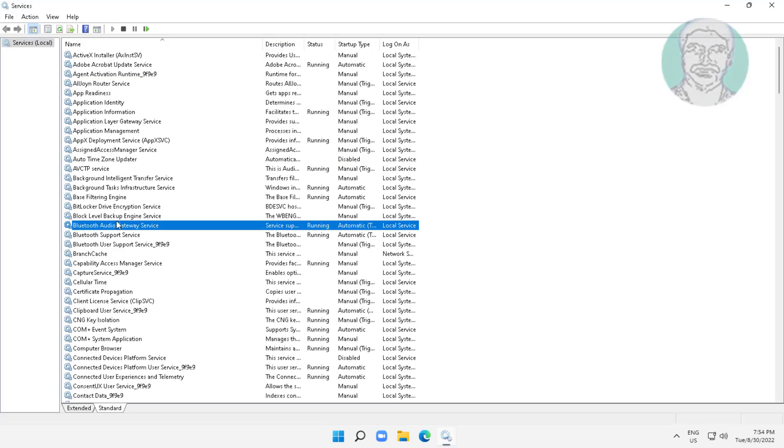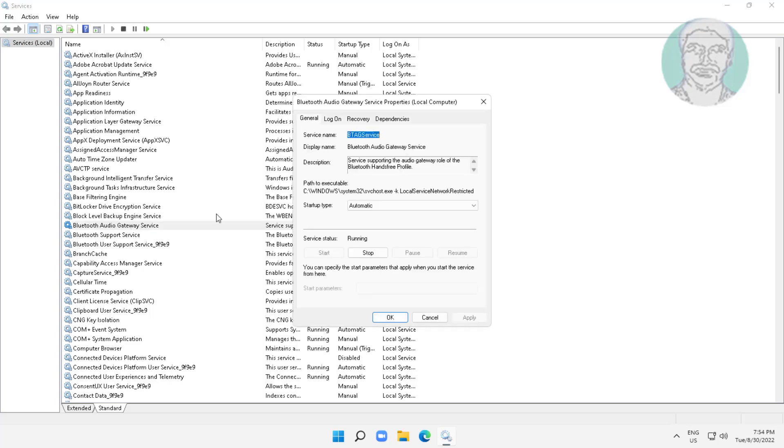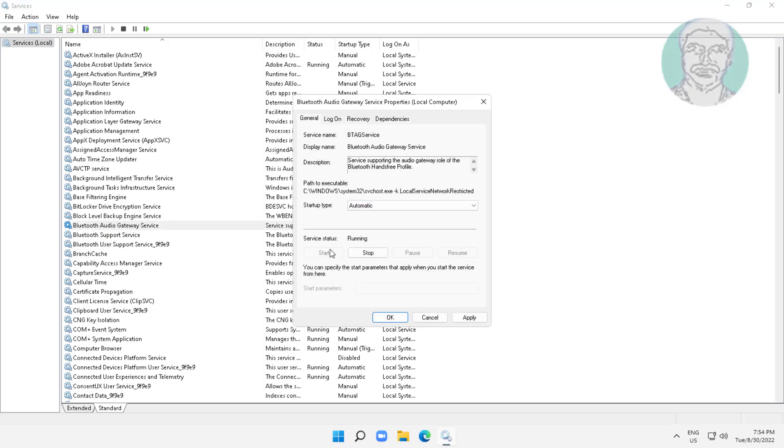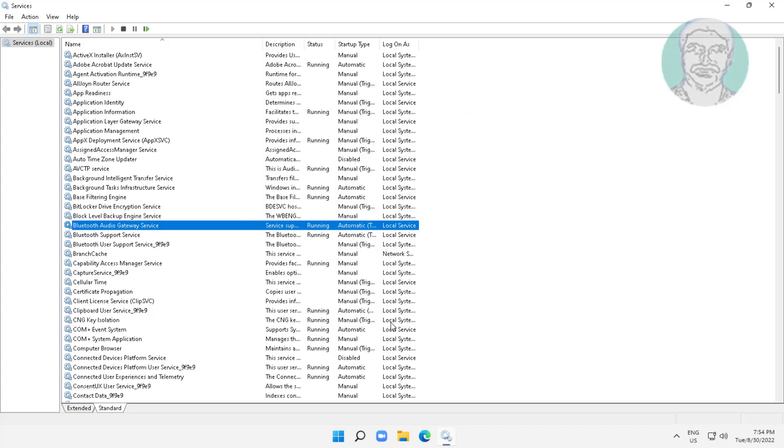Open Bluetooth audio gateway service, change startup type to automatic, click start the service, click apply, click ok. Right click restart the service.